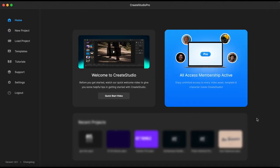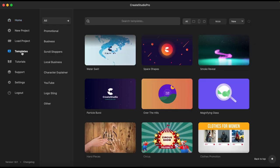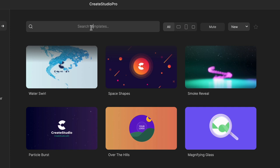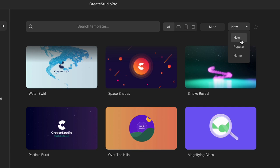As soon as we open Create Studio Pro we have the homepage. On the left side panel we have the templates section. I open templates and we have a category classification menu that will help browse the templates by a certain category. In the search bar up here you can type in keywords of interest to find a template for a certain niche. You can also sort templates by aspect ratio, and with the mute tab you can choose to mute the templates while you watch the preview. There is also a menu to sort displayed templates by new, popular, or in alphabetical order.